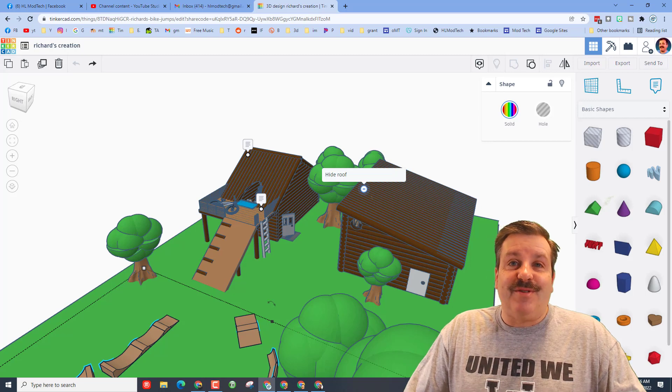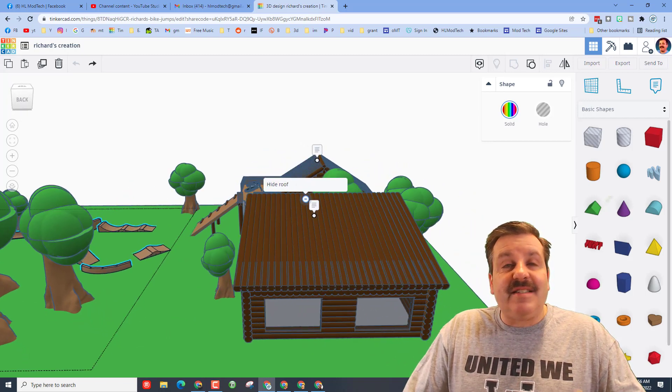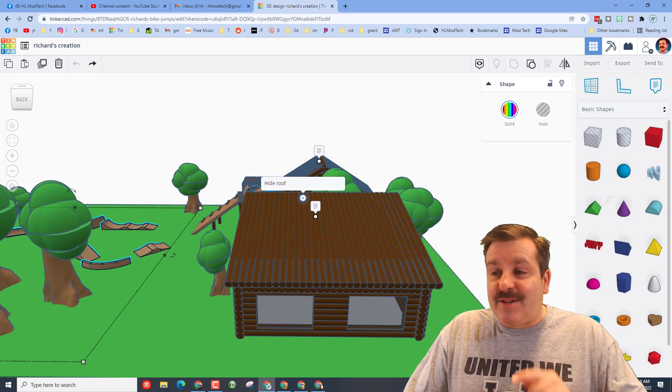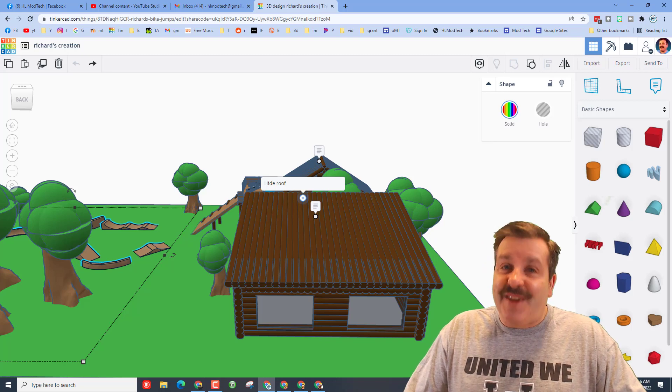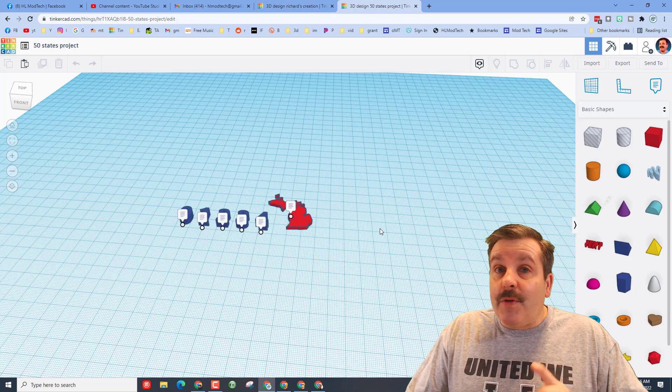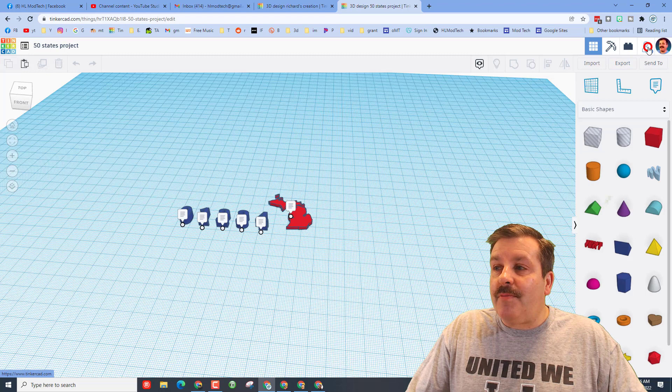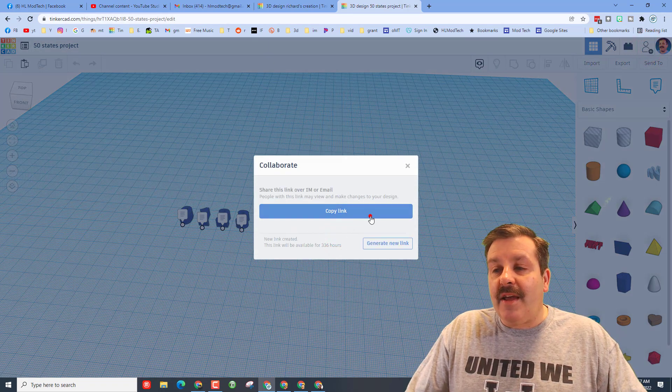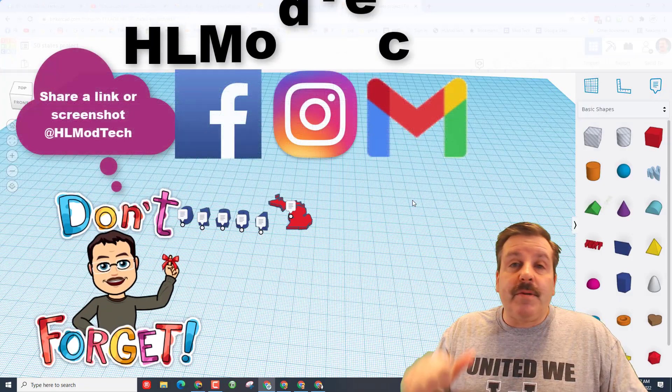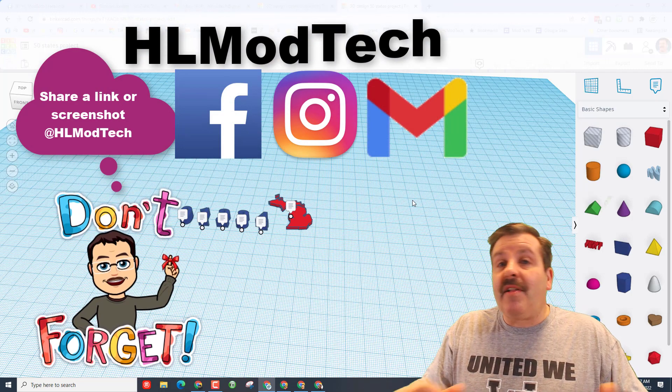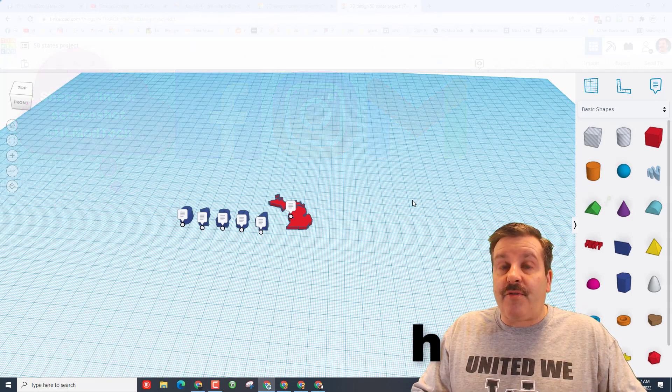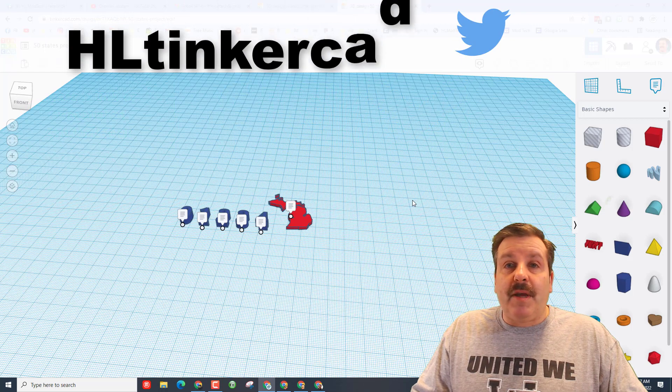Richard, thank you so much for sharing this awesome design and putting these awesome skills to use. It is so cool to see somebody take the lessons I've given them and turn them into something absolutely fantastic. Friends, remember if you ever make something amazing, sharing with me is as simple as clicking this button, generate a link and then copy the link, and then you can ship it to me on Facebook, Instagram or Gmail. I am HL ModTech on all three of those. You can also reach out to me on Twitter, I am HL Tinkercad.